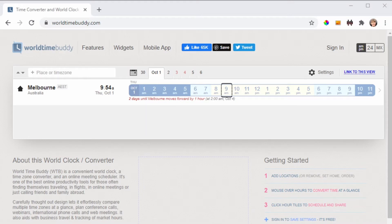A simple and completely free option is to use World Time Buddy. Let me show you how.